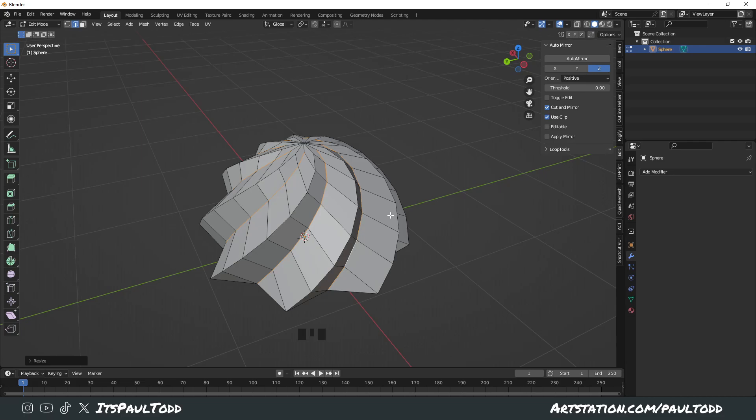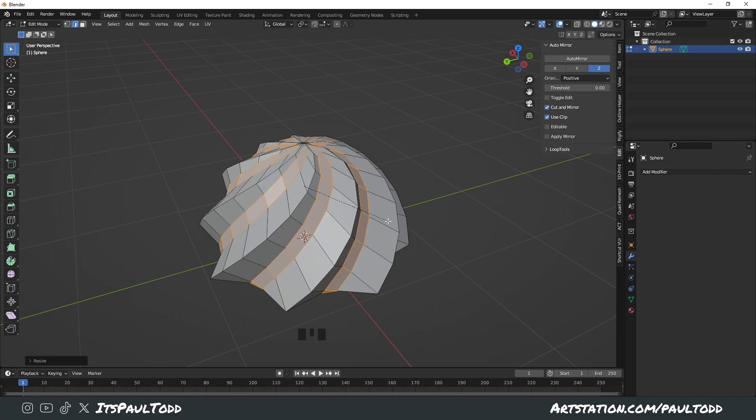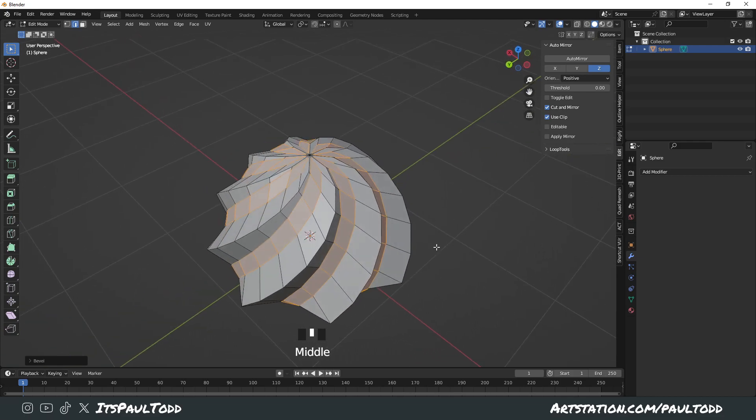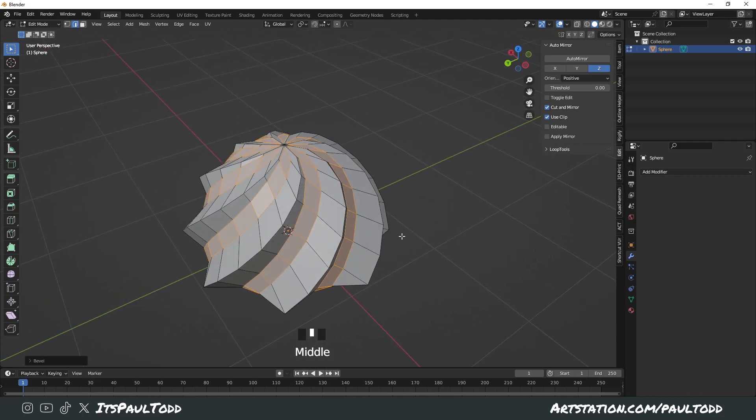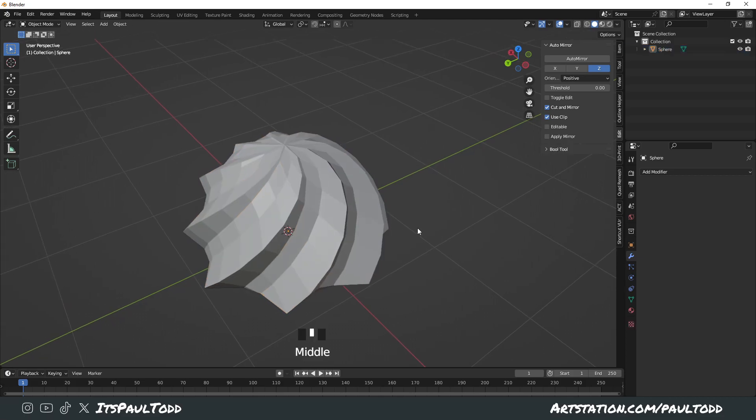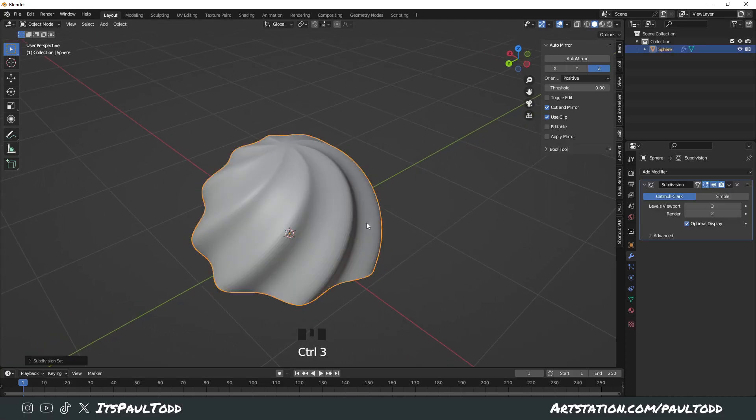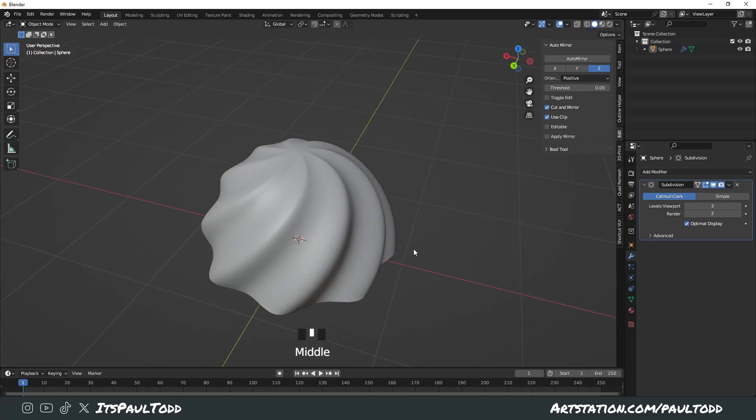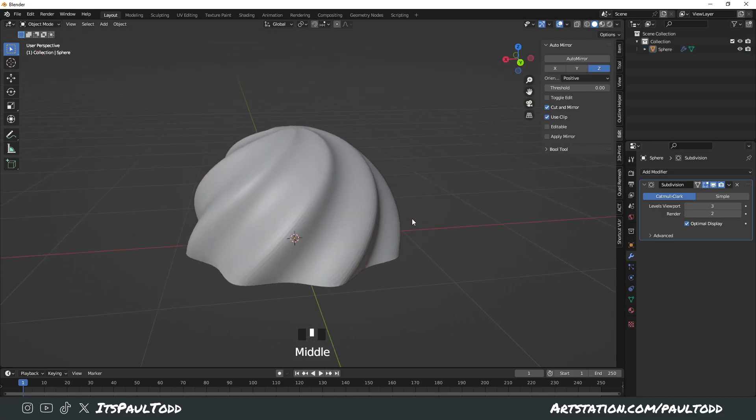While these are all still selected, press Control B to bevel them, so you give them a little bevel like this, nothing too fancy, however you want to do it. Then come out of Edit Mode, press Tab and press Control 3 to subdivide. And you've already got a little swirl there.